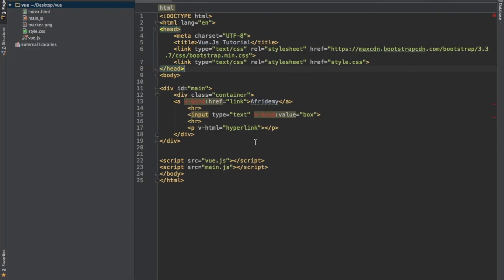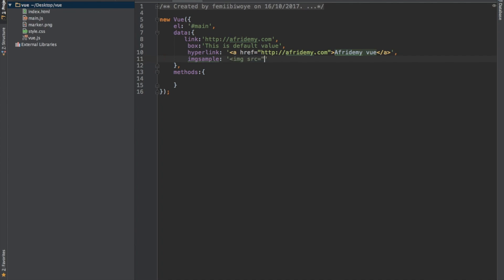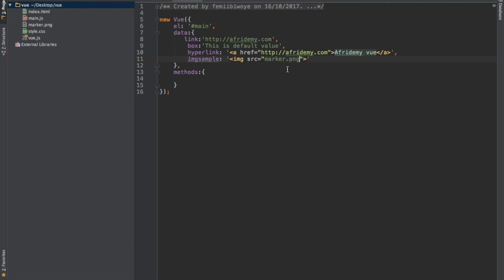So let's say we have an image we want to display. My data now is going to be image sample. I have an image called marker.png, so let me display it, which is this over here.